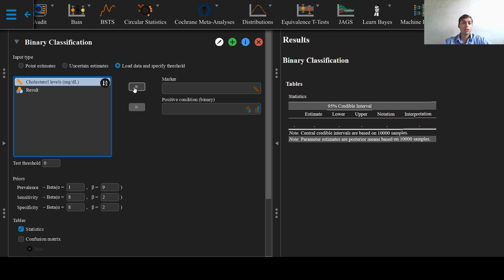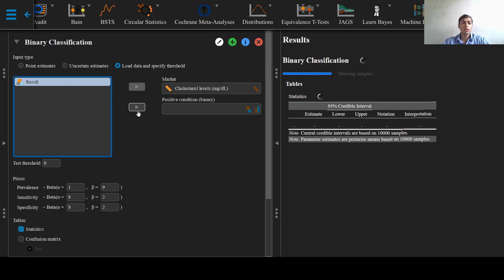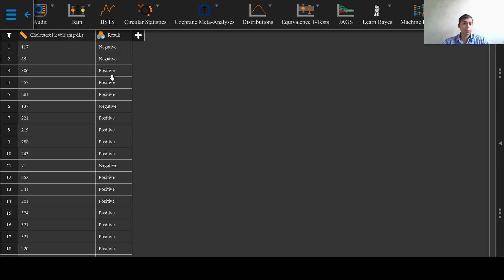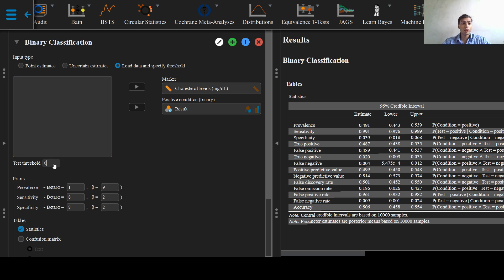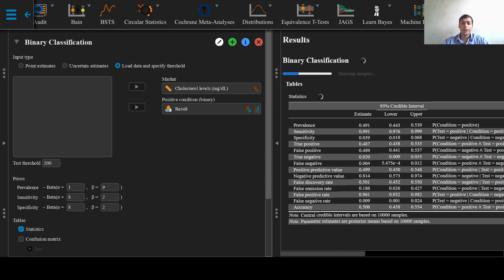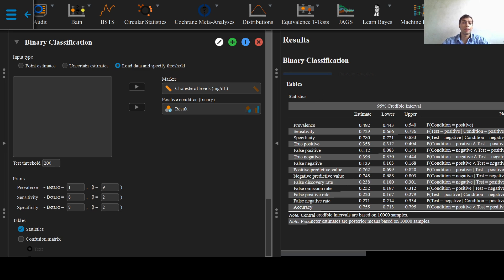So serum cholesterol levels into the marker option and the result into the binary classification, which as you can see is positive or negative. We will also put in our value of 200 milligrams per deciliter into the test threshold option because that indeed is our test threshold of detecting hypercholesterolemia.